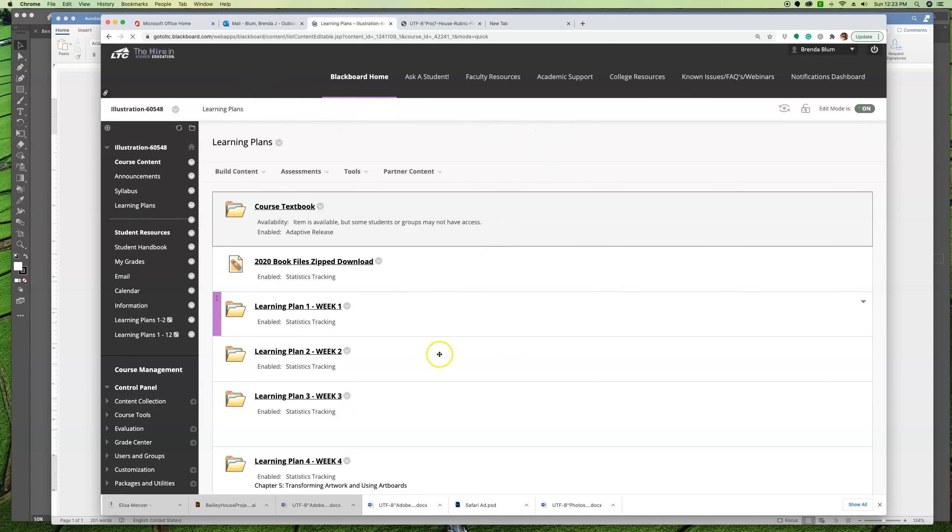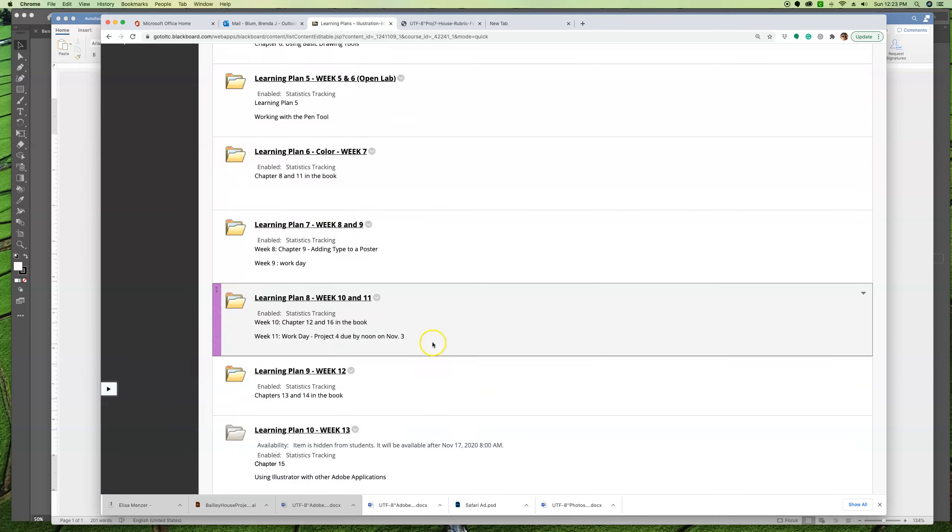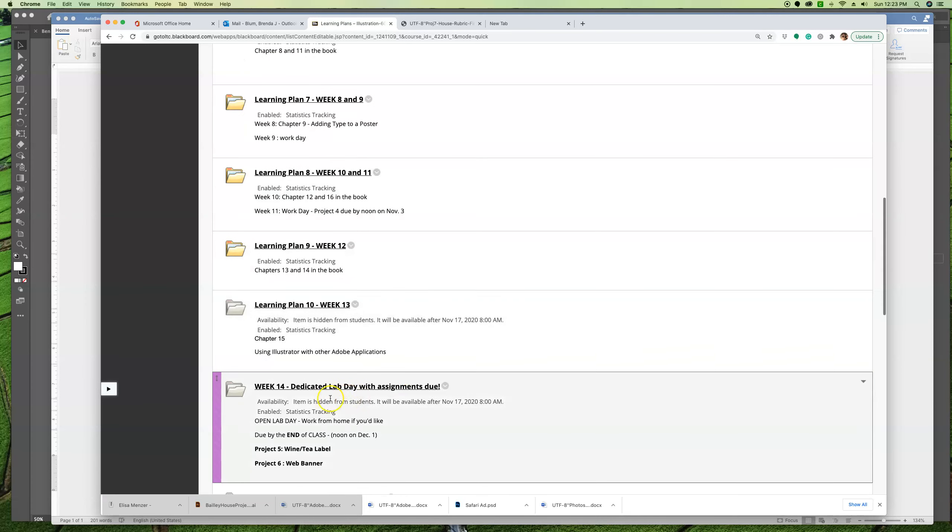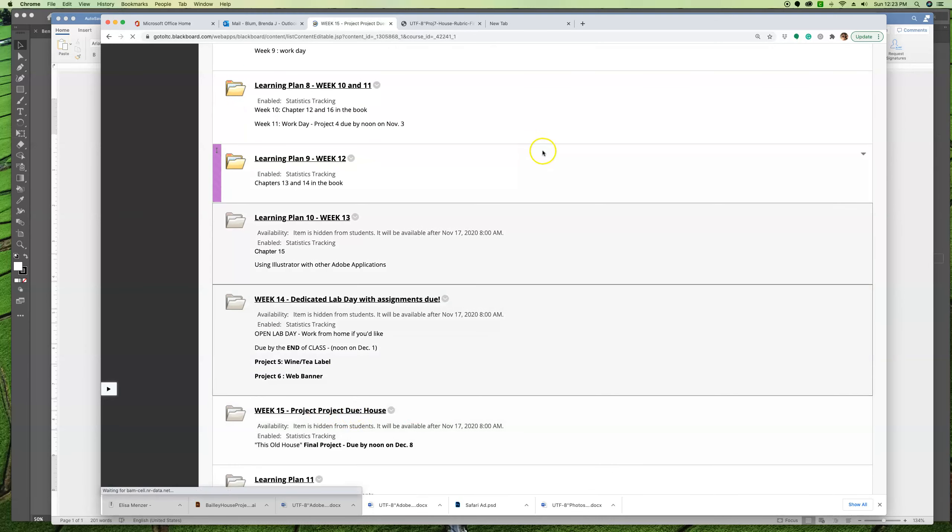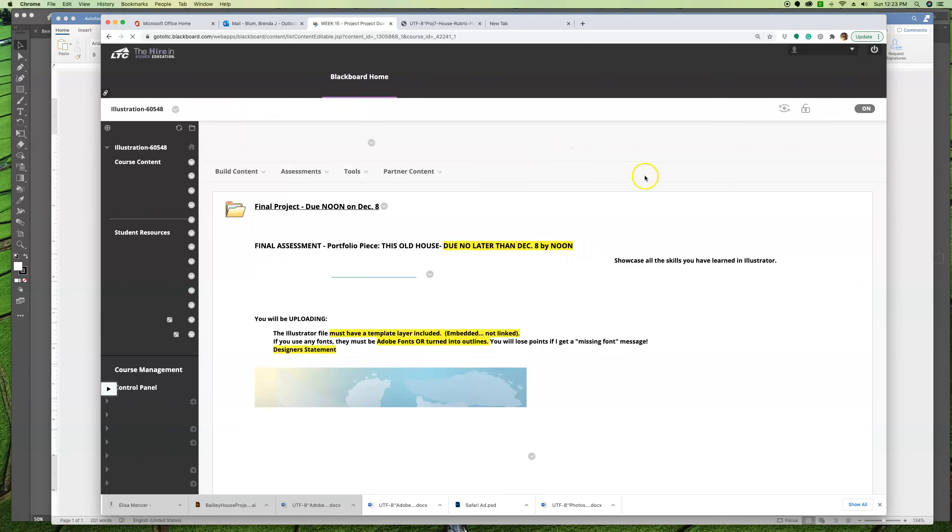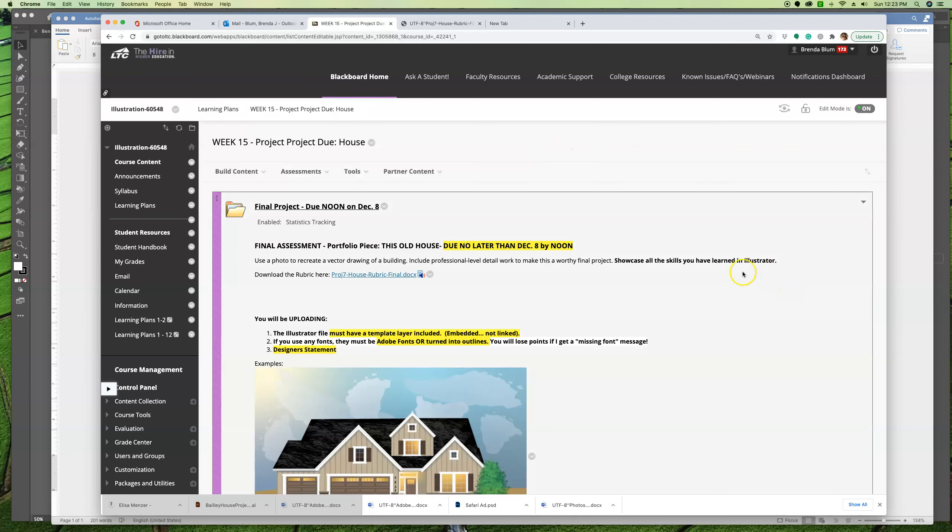And I have opened week 15, which is your final project. In this, I also included some samples. So what you're going to do for this project is you're going to find a photo of a house, perhaps it's your house, a dream house, whatever, and you're going to recreate a vector drawing of this building.